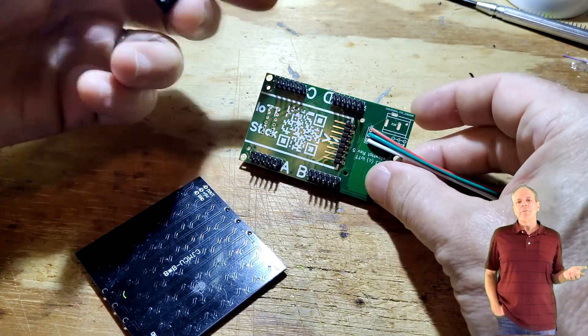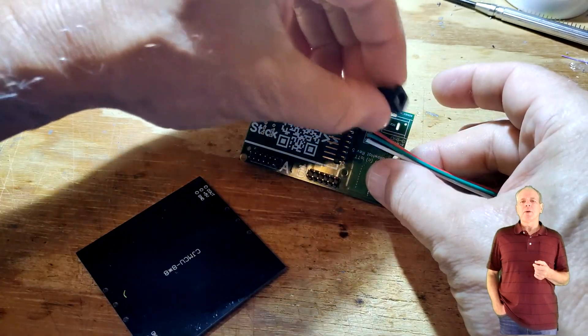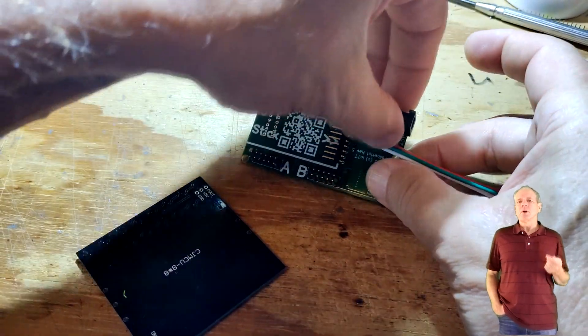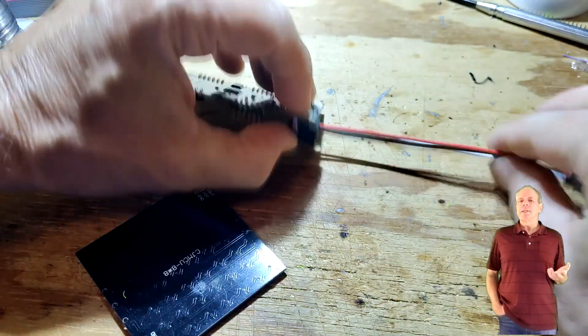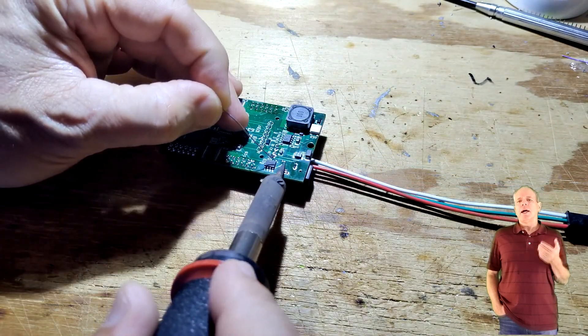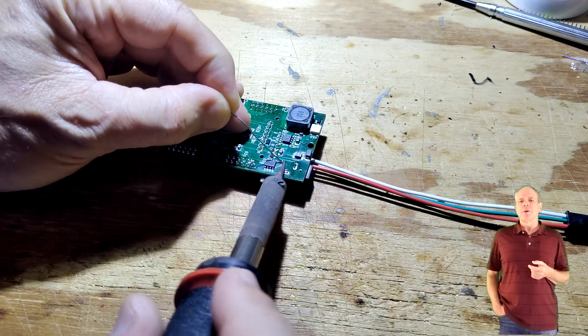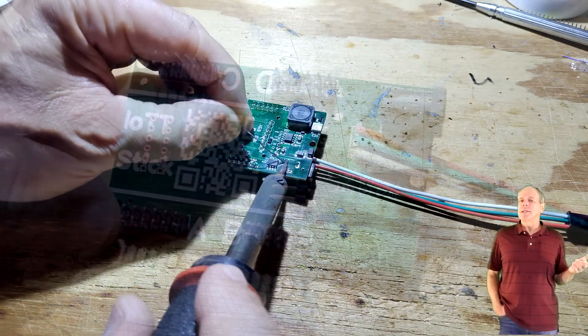The last step is installing the DC barrel connector on the top side of the board. Place it in the correct location and solder it from the bottom side. That's it. All components are now mounted and you are ready to test the board.